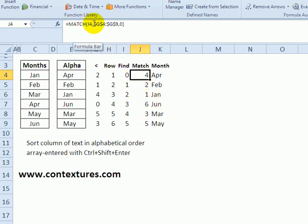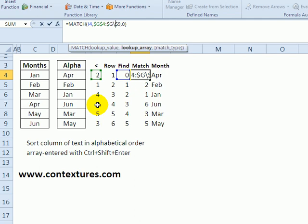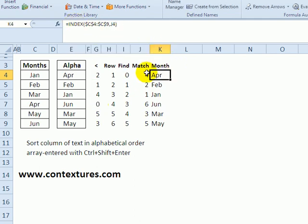Match takes that zero and looks for it in this list and returns the number. The zero is in the fourth position in that list. Finally, index goes through this list and returns the item that's in the fourth position.